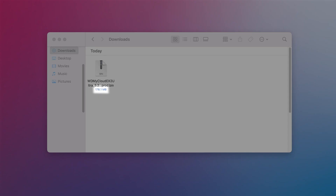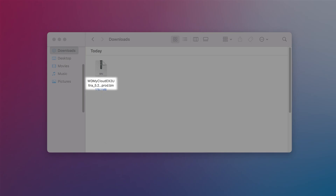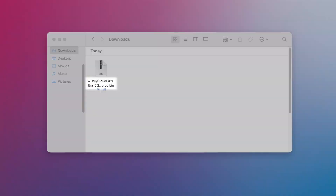Now navigate to your downloads folder and double check the file size. If your file size is zero, please try downloading the file again. Verify that the file name is for the correct product and firmware version.